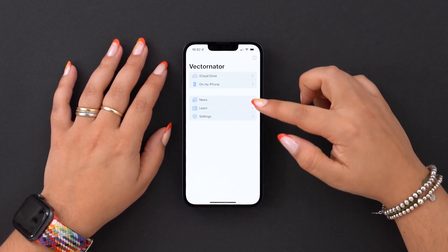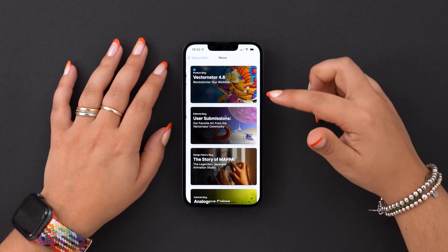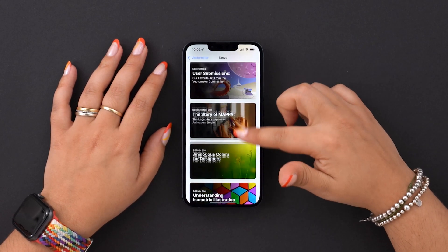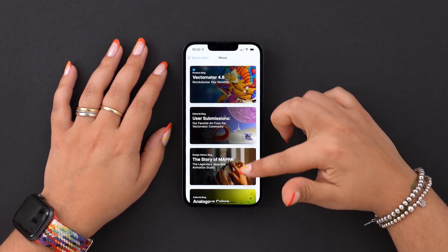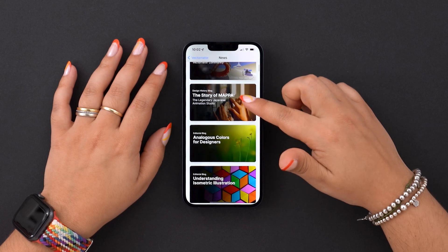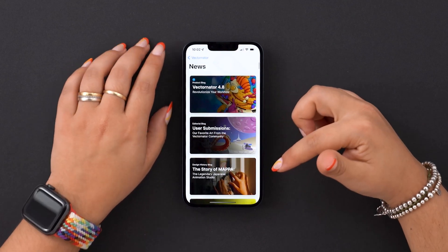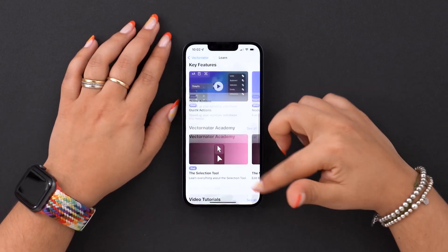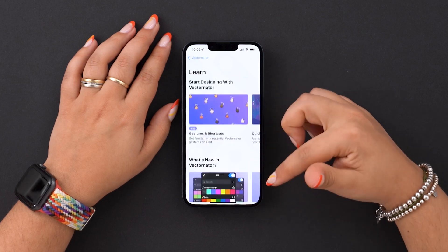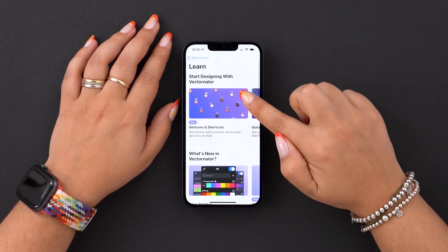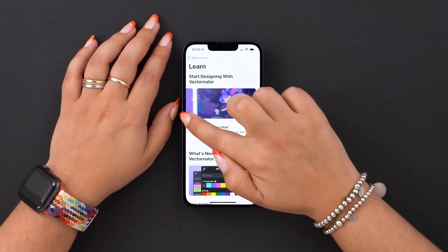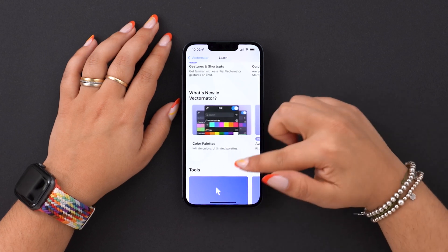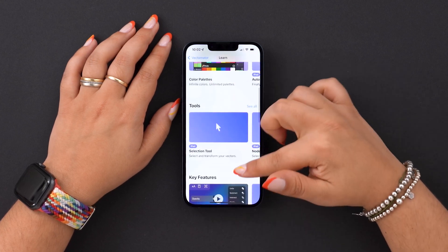Down here you can go to our news section, where we post new updates, trends, interviews, and so on. If you're a design geek, I definitely recommend you give it a read. The Learn tab, on the other hand, is jam-packed with tutorials from beginners to advanced that will help you design and illustrate with vectors.